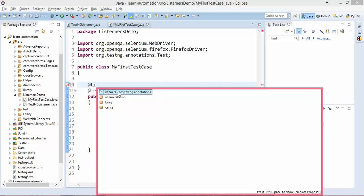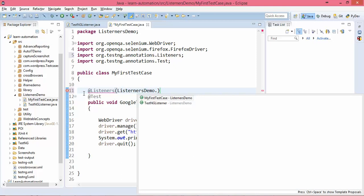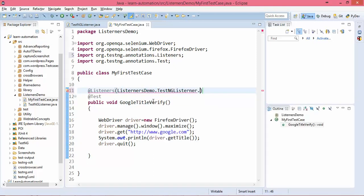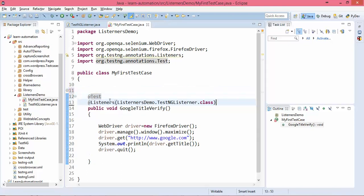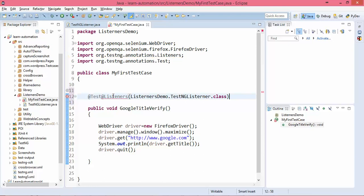The first way is to use the @Listeners annotation. There is a separate annotation called @Listeners that you have to use. Go to the listeners demo package and use the listener class TestNGListeners. You need to keep this @Listeners annotation at the class level, not at the individual test method level.